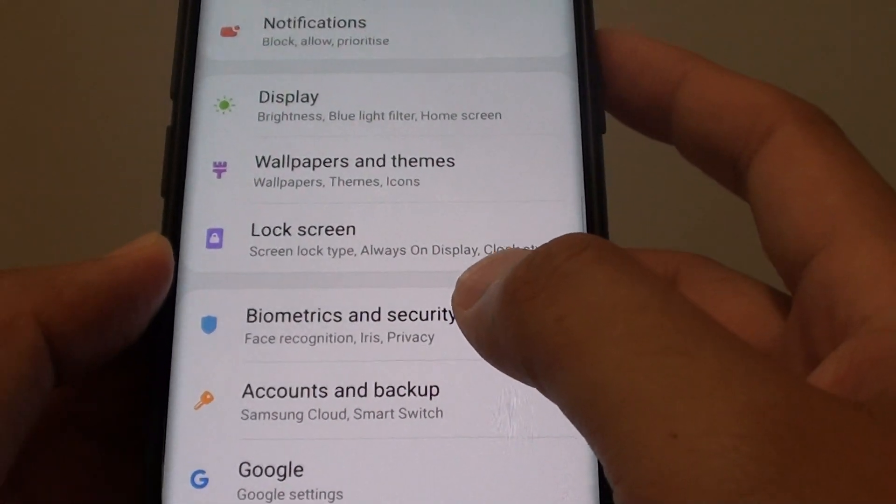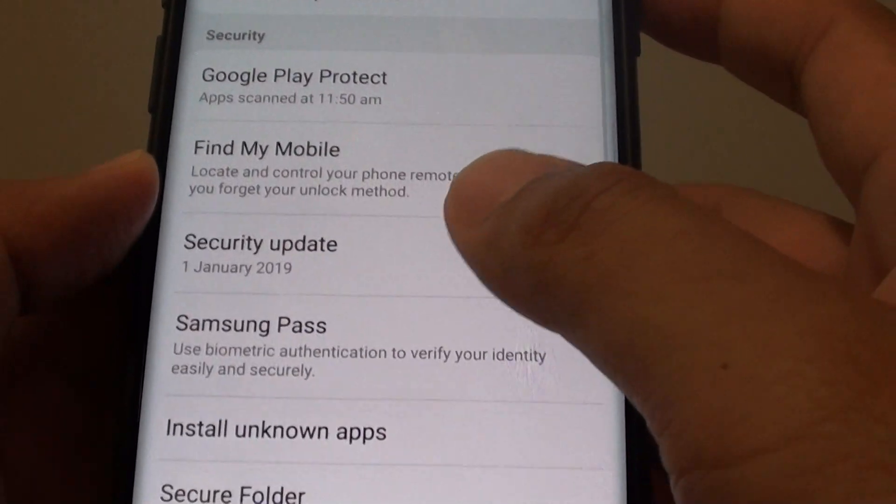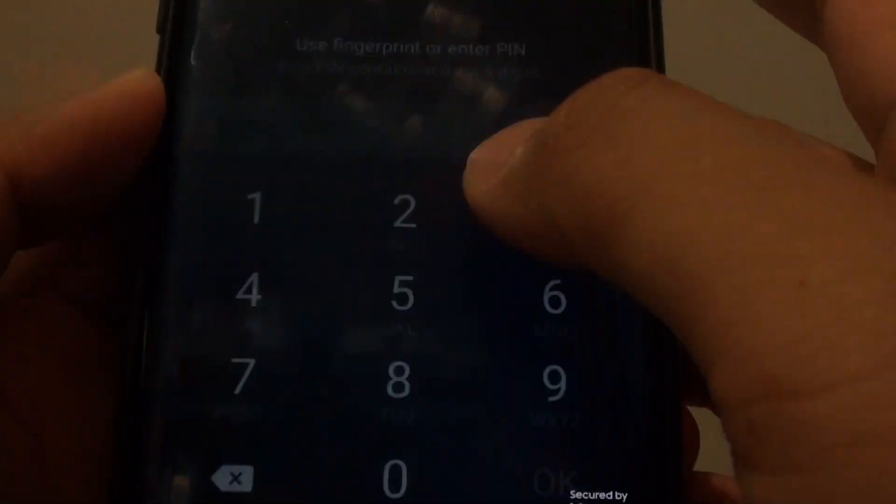From here, tap on biometrics and security. Then go down and tap on secure folder.